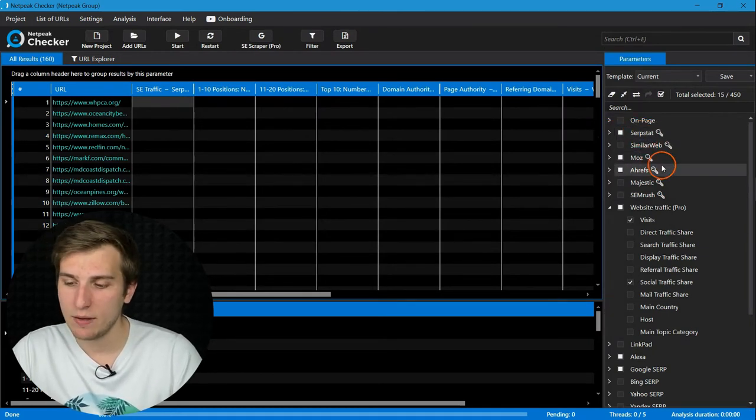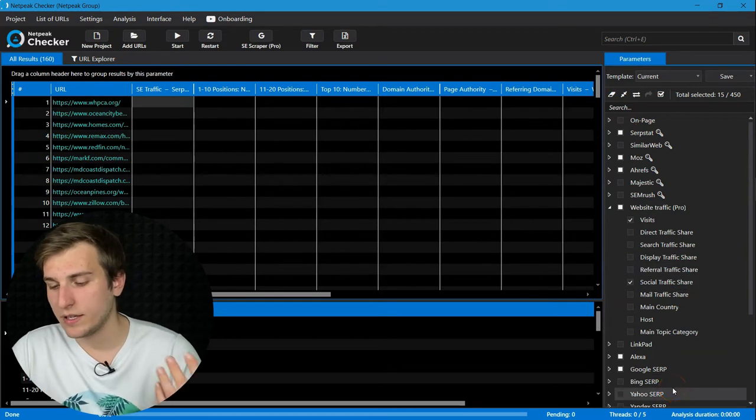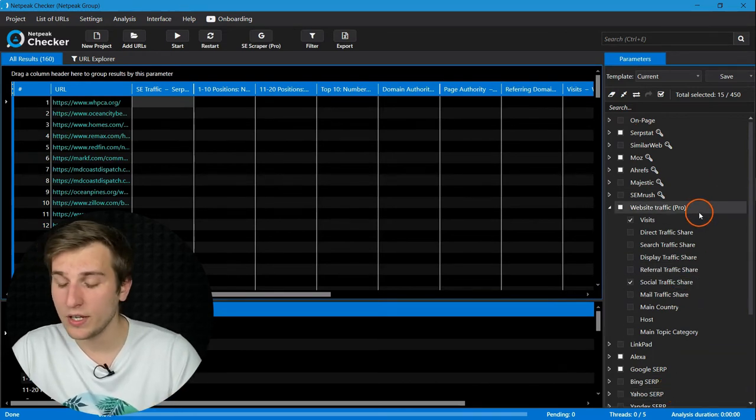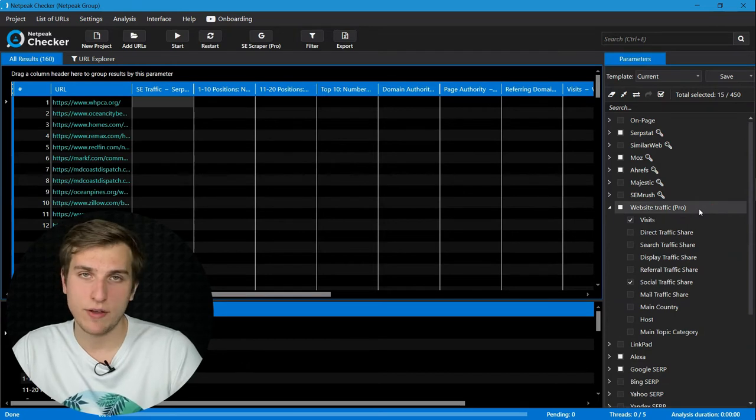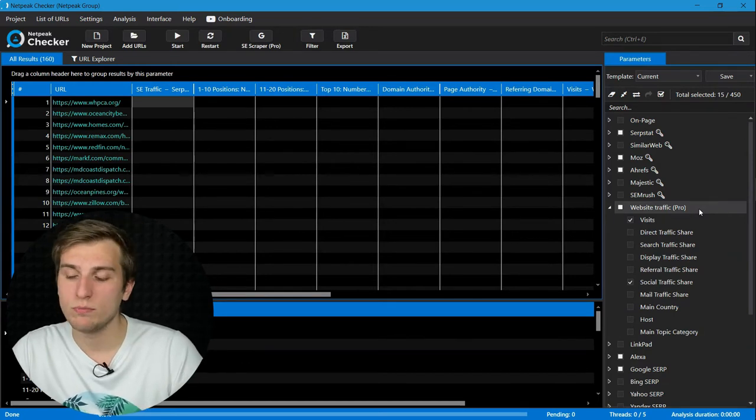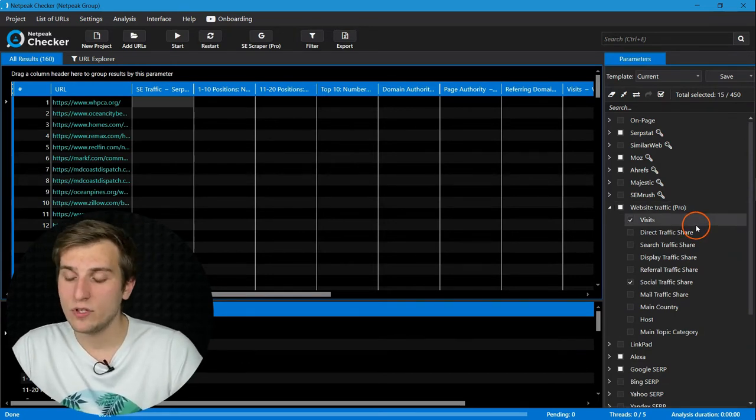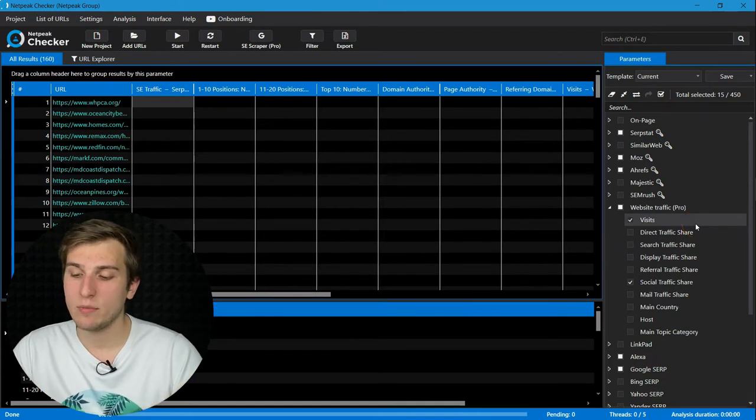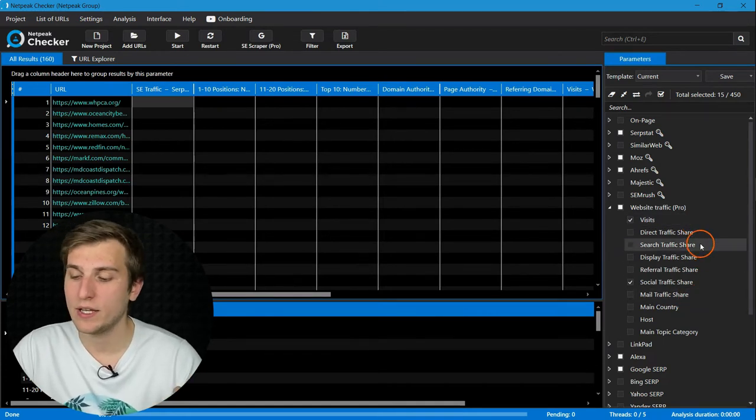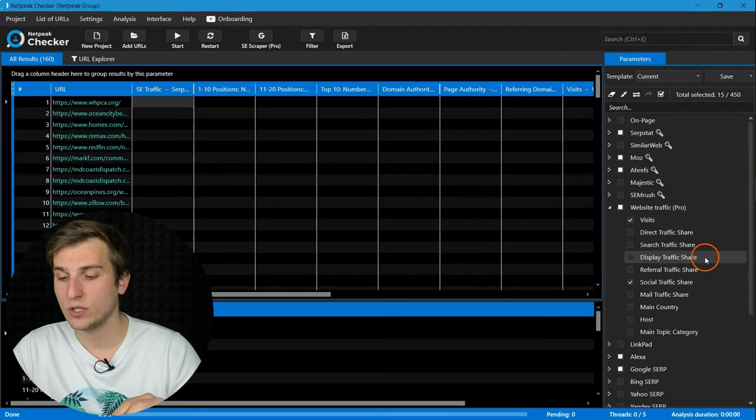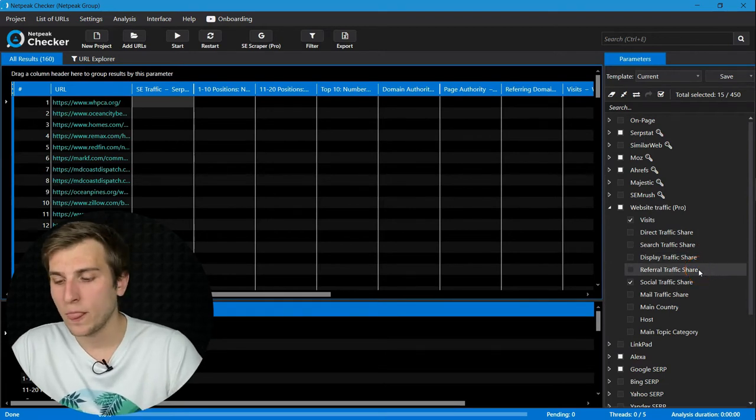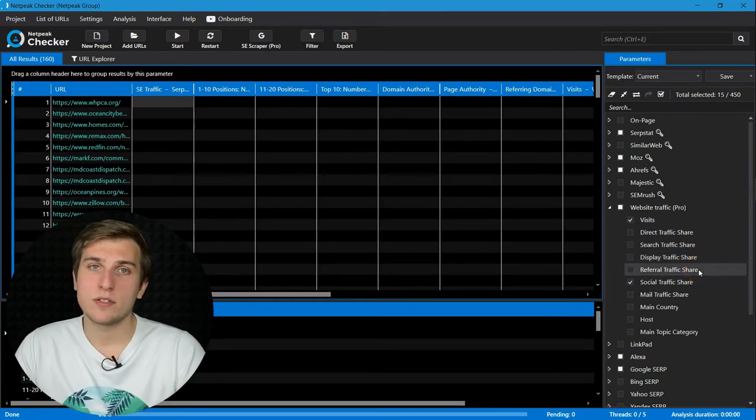I prefer Serpstat, Moz, Ahrefs, Alexa, and several more. And I also want to mention data about website traffic. It's available for all ProPlan users and gives you access to data about visits of any website and share of traffic for each traffic channel. And it has no limits.